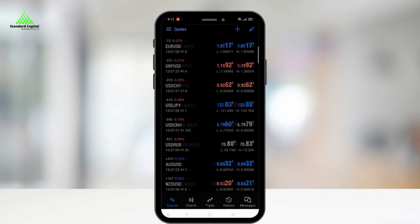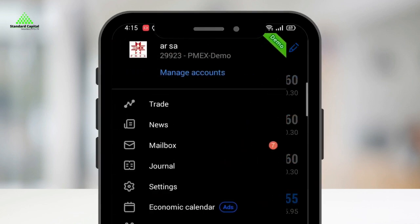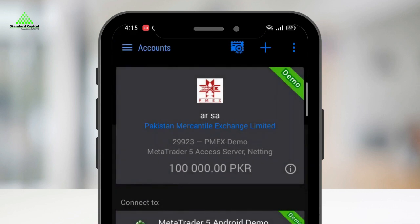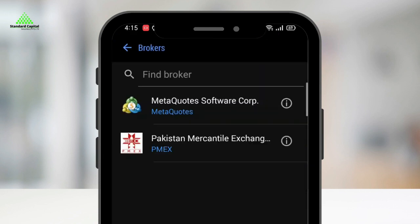Open the app and click on the top left menu icon. Then click on the Manage Accounts option. Next, click on the plus icon and search for PMEX.